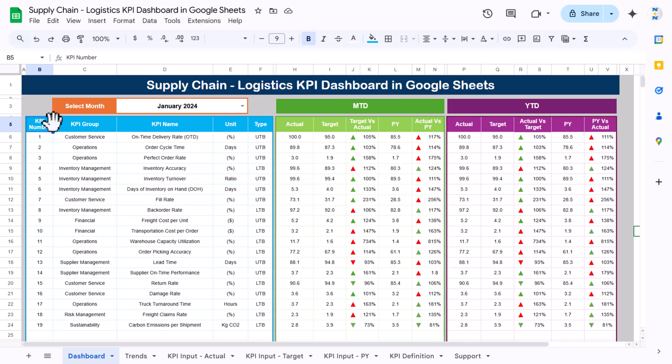Hello friends, welcome to the New Tech Navigators. My name is PK. In this video you will learn how to create a supply chain logistic API dashboard in Google Sheets. As you can see on my screen, we have created this dashboard.